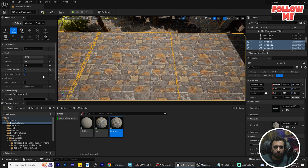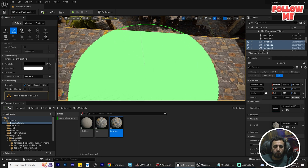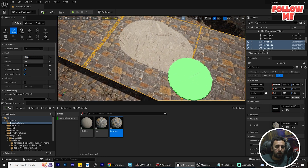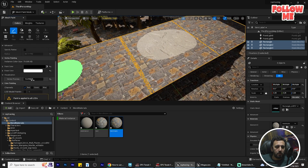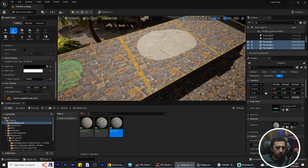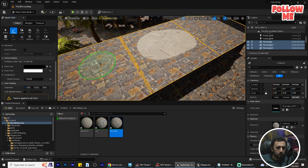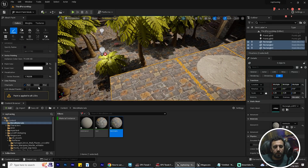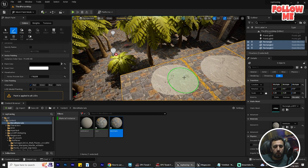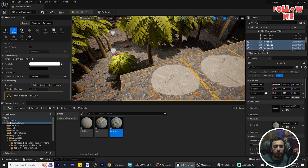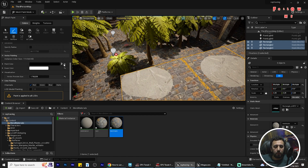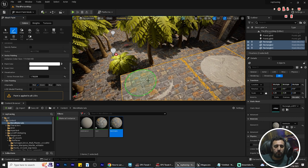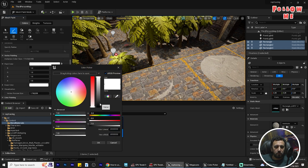We can duplicate it as you like. Now go to Mesh Paint, and from Paint we can choose and play with the brush. You can paint as you like — increase vertex a little bit to see what you are painting. From here we have Red, Green, and Blue channels. You can paint or erase as needed.